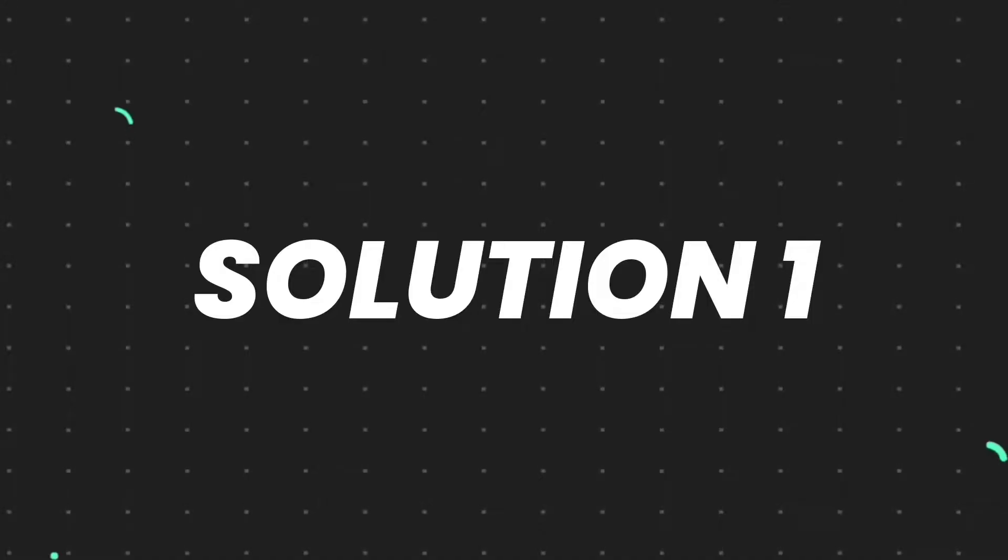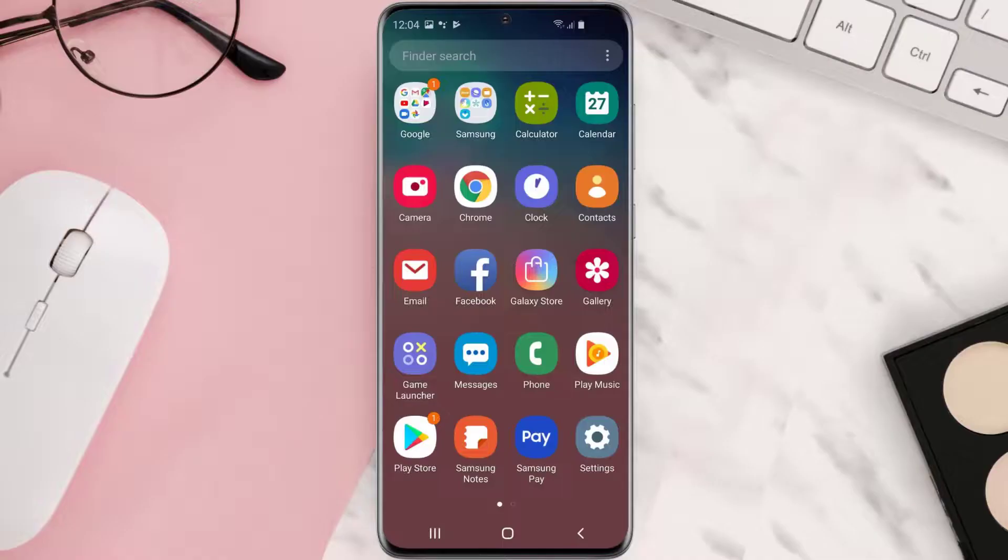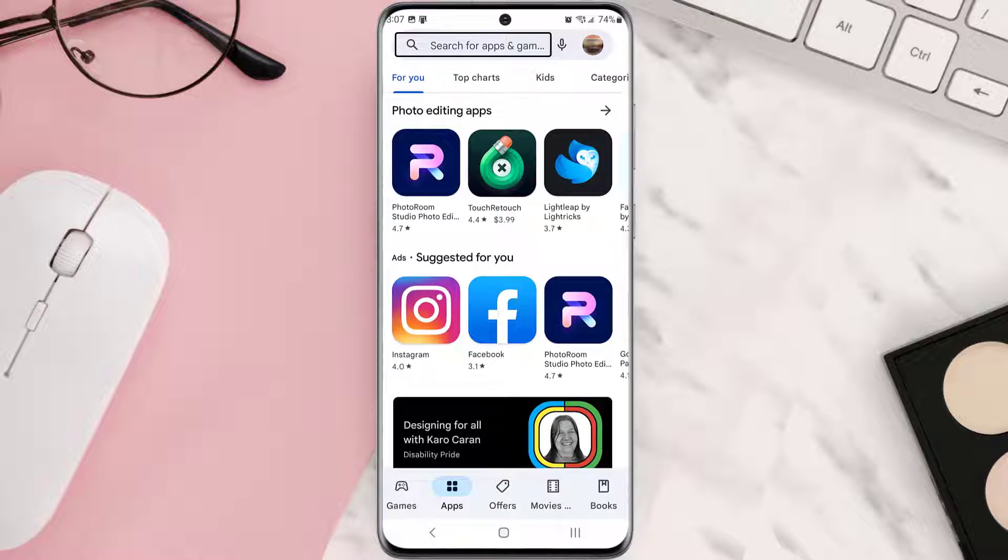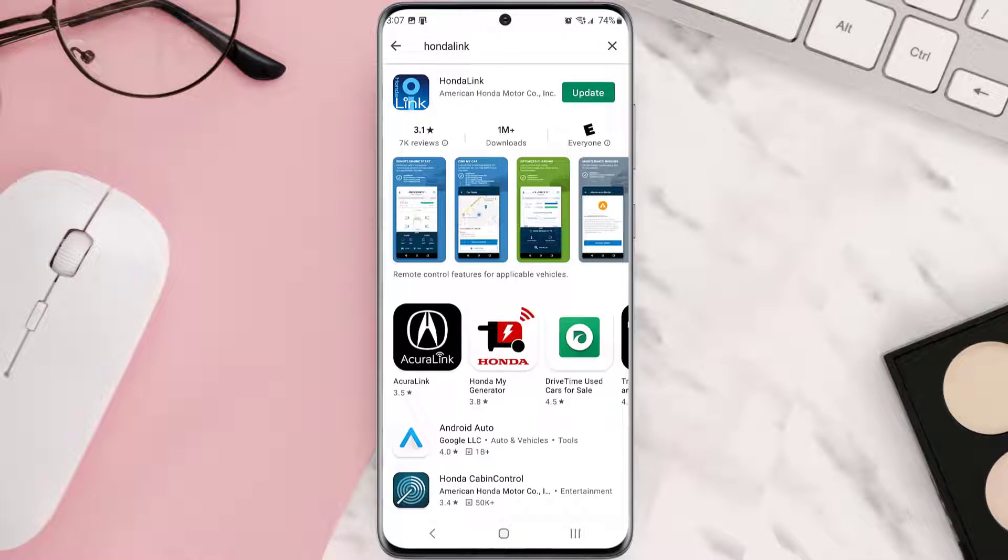First of all, you need to make sure you're running the latest version of the app. Open up Play Store app on your device and then tap on the search icon at the top of the screen. Then search for the app and if you see this update button right next to the app name, simply tap on it to make sure you're running the latest version of the app.